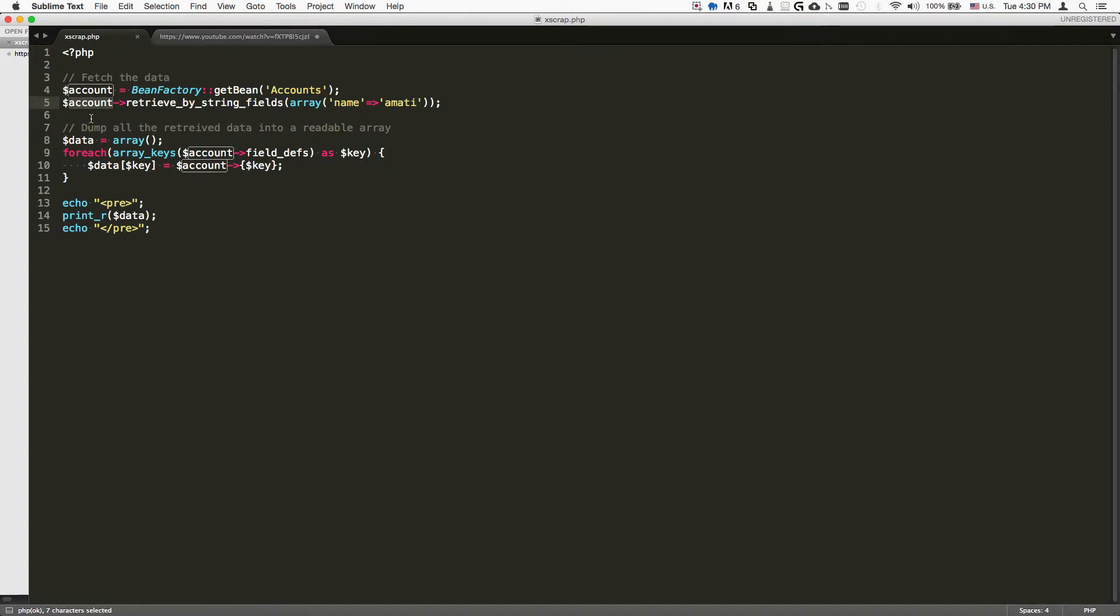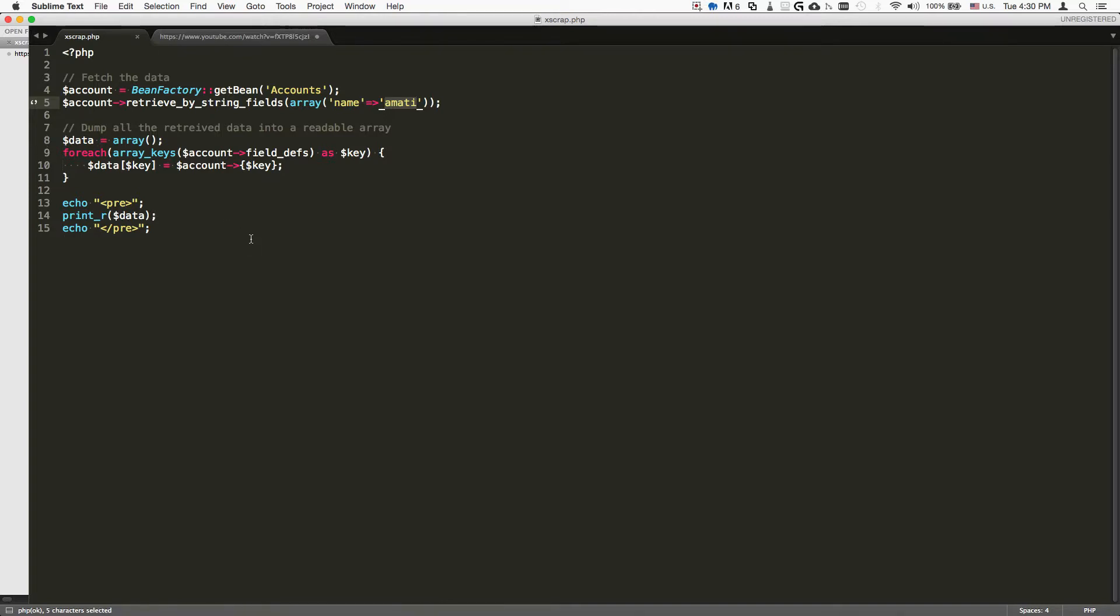Now if you want to get a more, more like a readable, human readable array of all of the data that it contains, we can do it using this piece of code here.